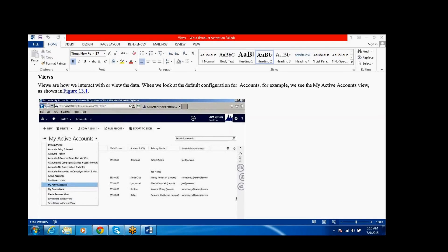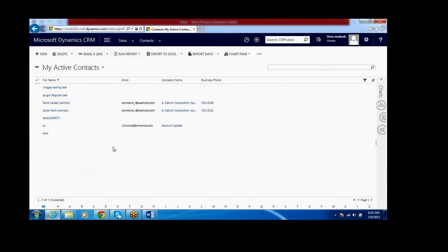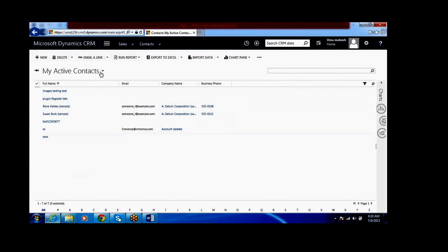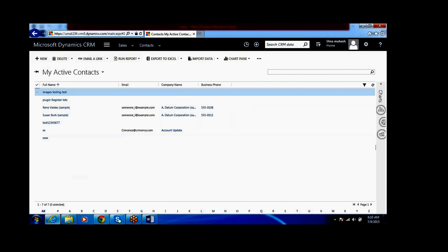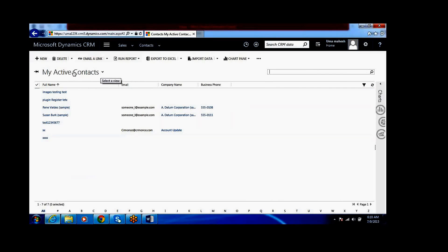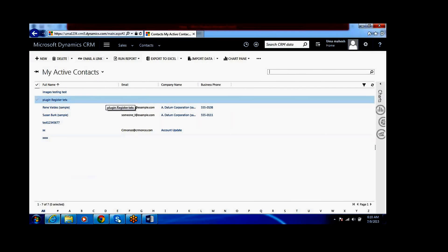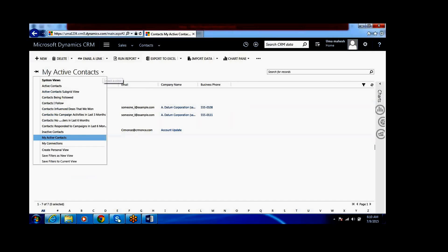For example, if you go to the system and take the Contact entity, this is your Contact View. Here by default, any one of the Views is the default View. MyActiveContact is the default View for this entity. You can see here all the Views for the Contact entity - it will display all the Views here.